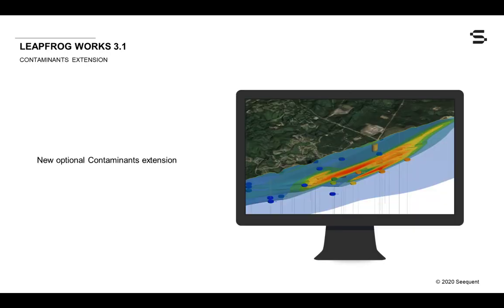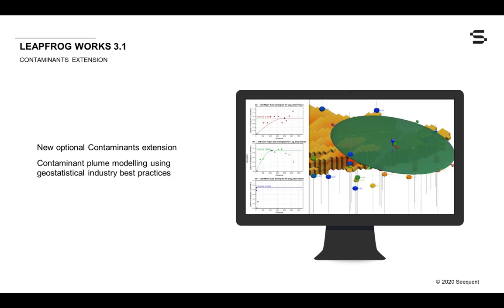In addition, LeapFrog Works 3.1 introduces a new optional extension, the Contaminant Solution Kit, which helps you characterize land and groundwater contaminant plumes using geostatistical industry best practices.